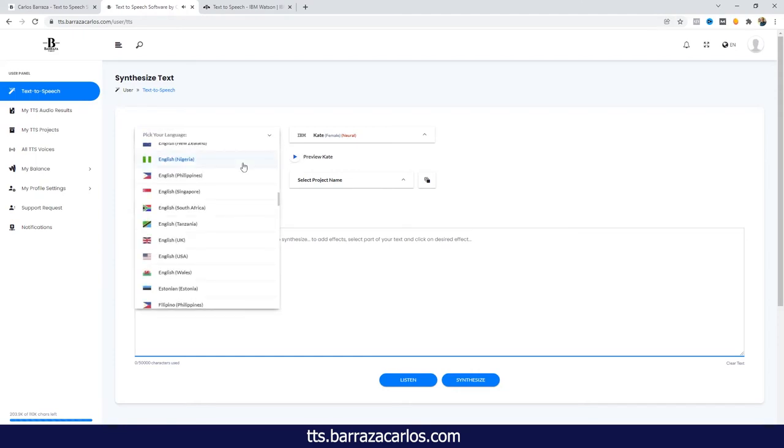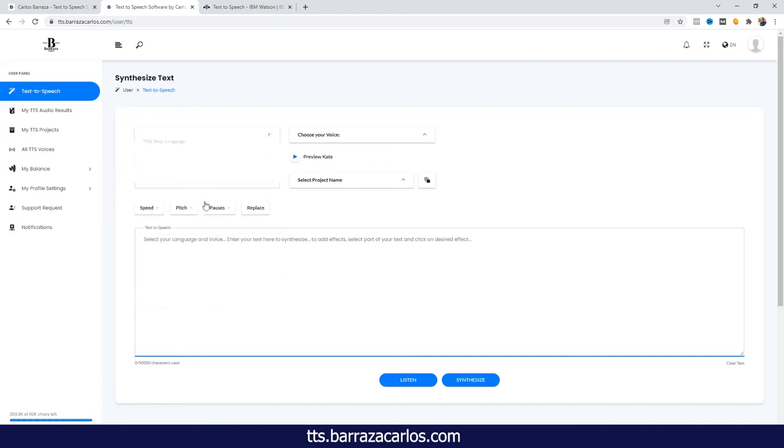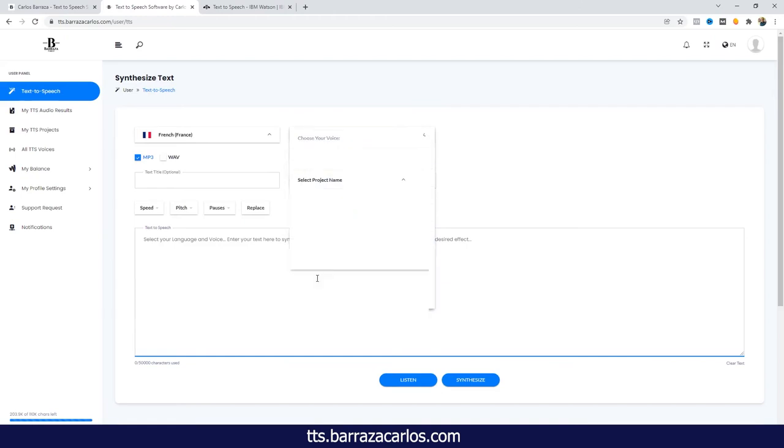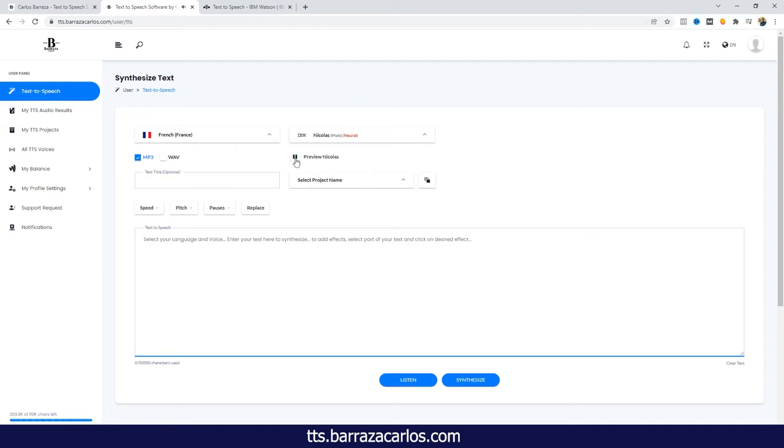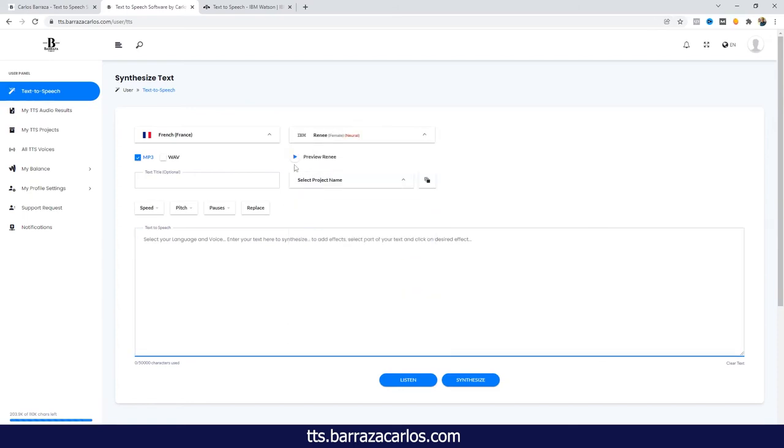And I'm going to test out some different languages. So now we have French. Let's listen to the male voice. [French voice demo] Now a female voice. [French voice demo]